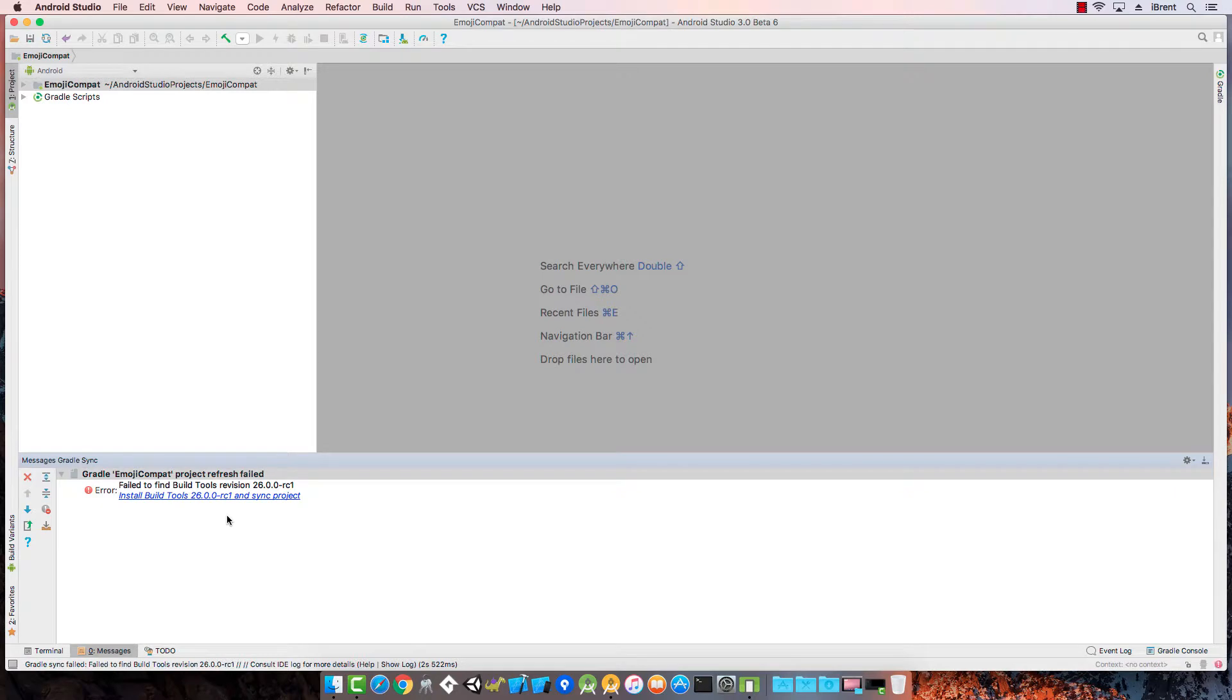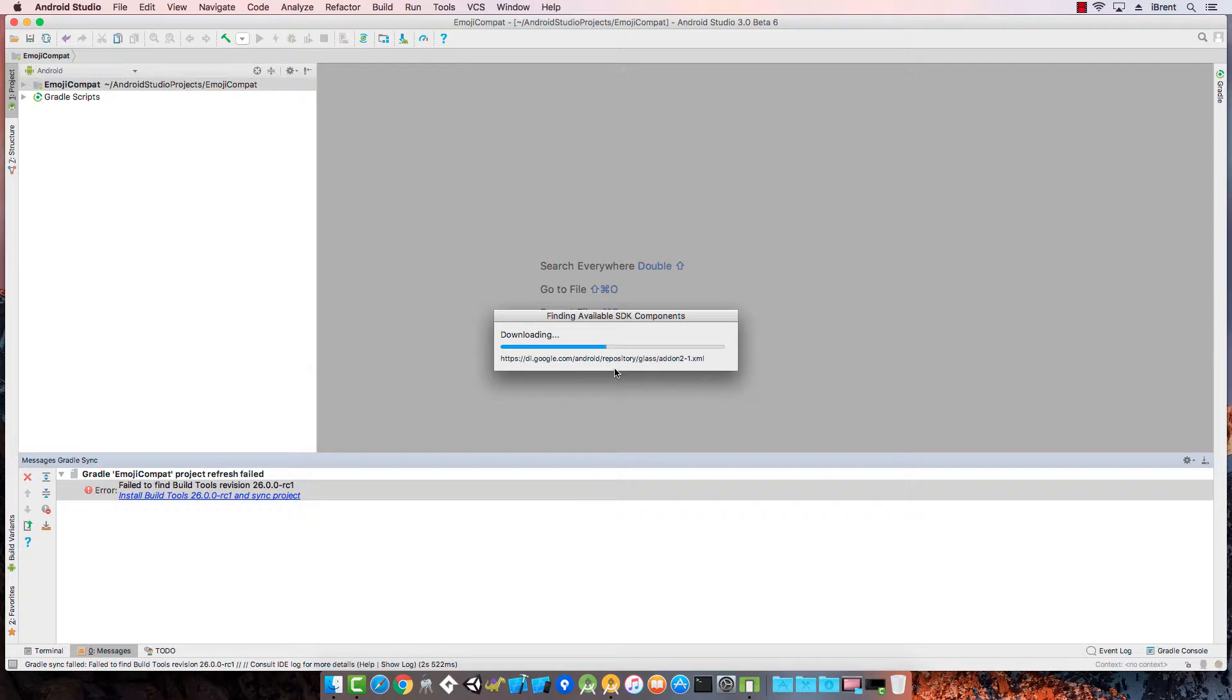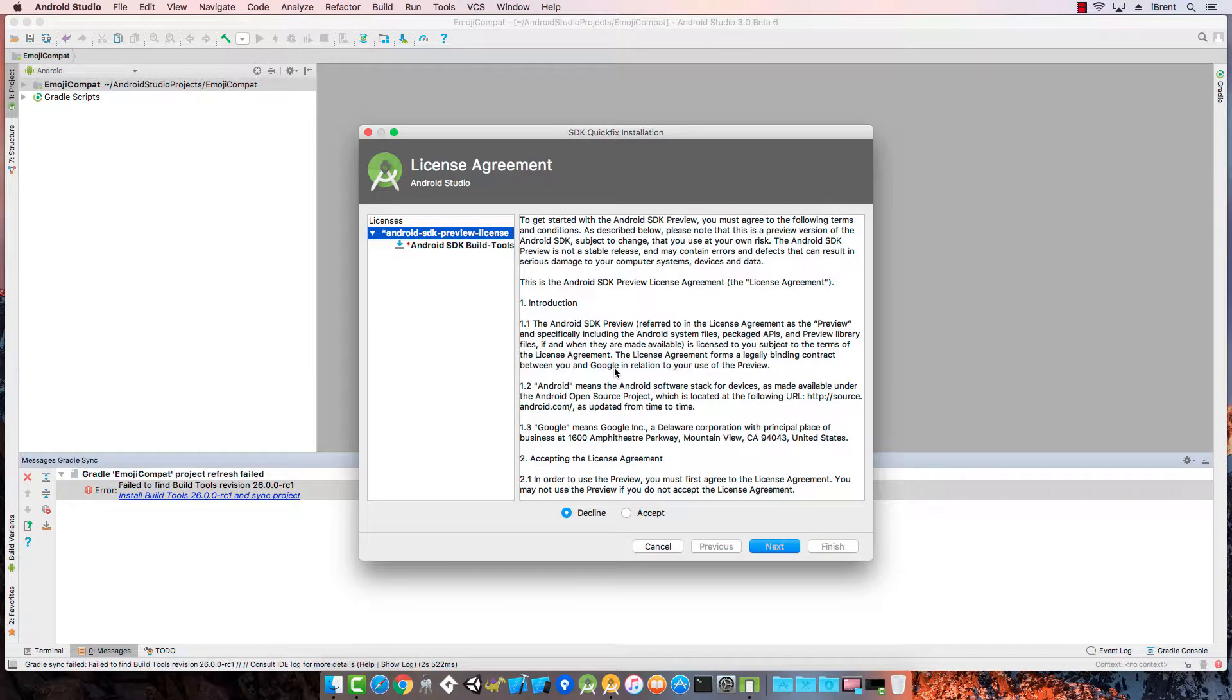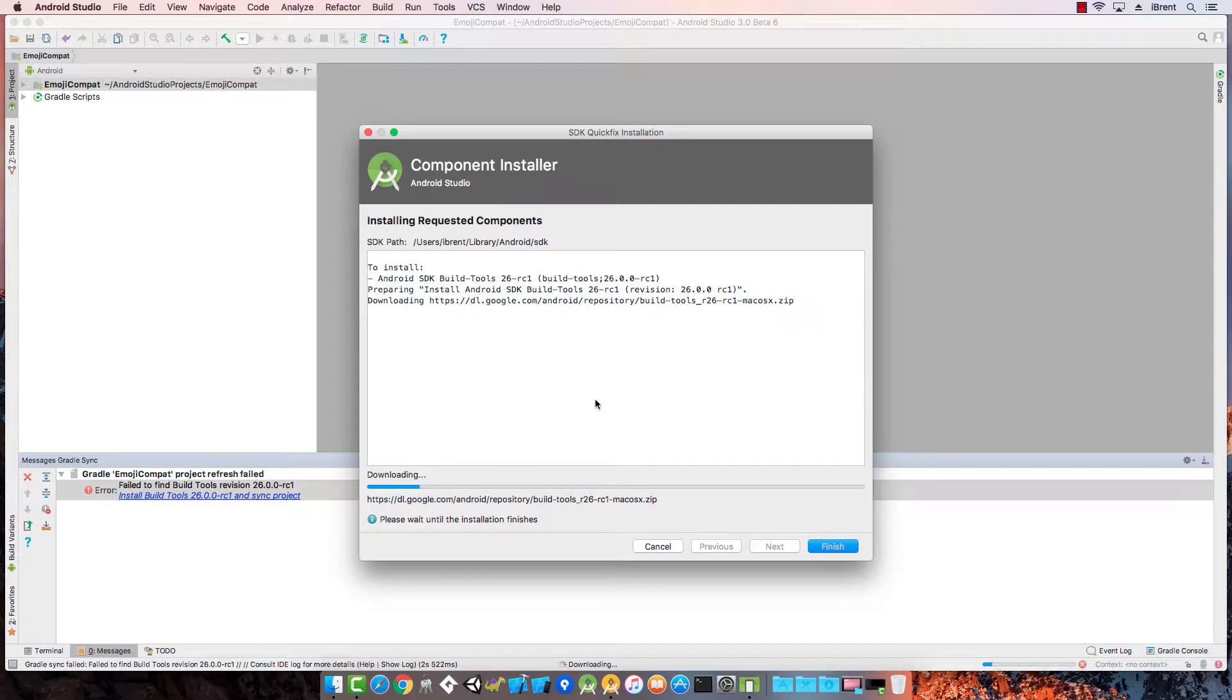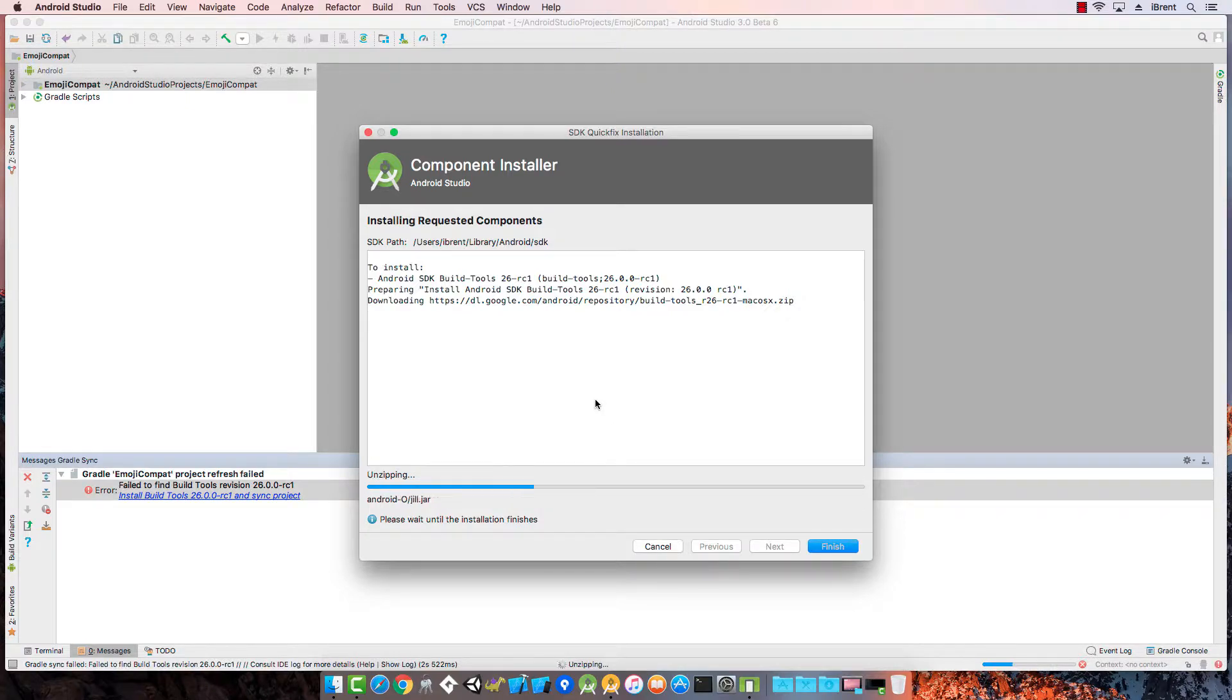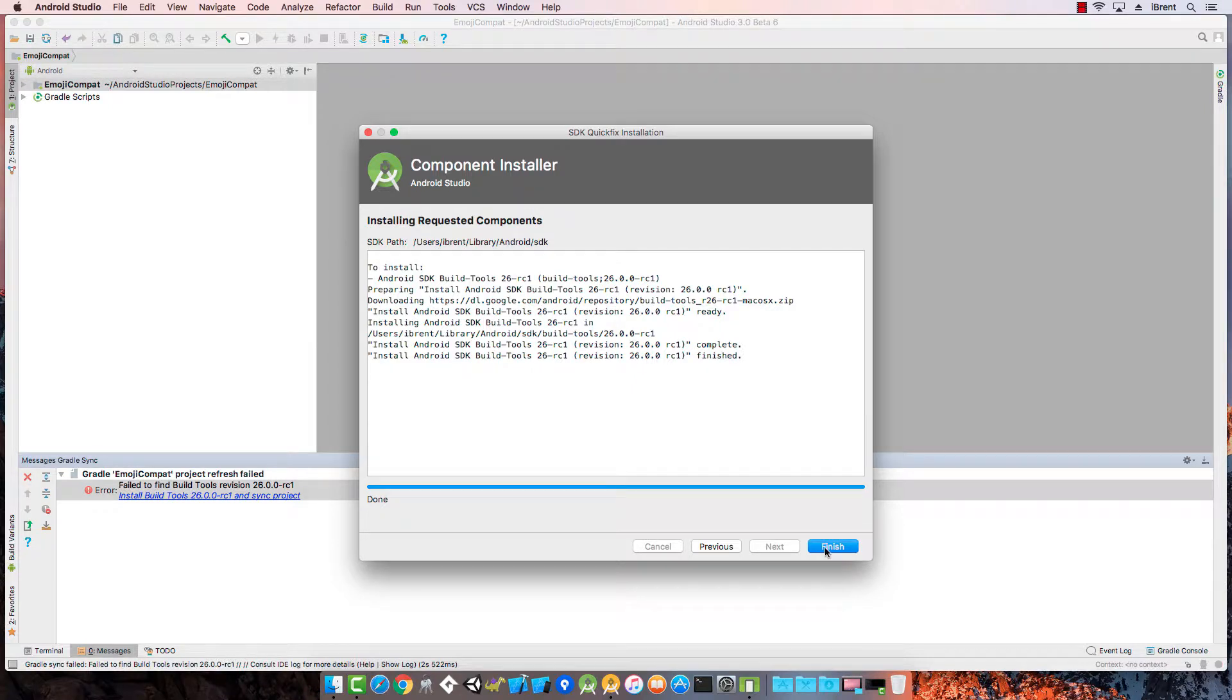Let's go ahead and do that. Looks like we need another dependency. We'll accept that and choose next. That's one of the joys of working with Android—you have a lot of dependencies, and if you're working with older or newer projects, Android Studio takes care of it for you. It knows what dependencies you need and fixes it. In this case, we needed to get the latest version for the emoji.